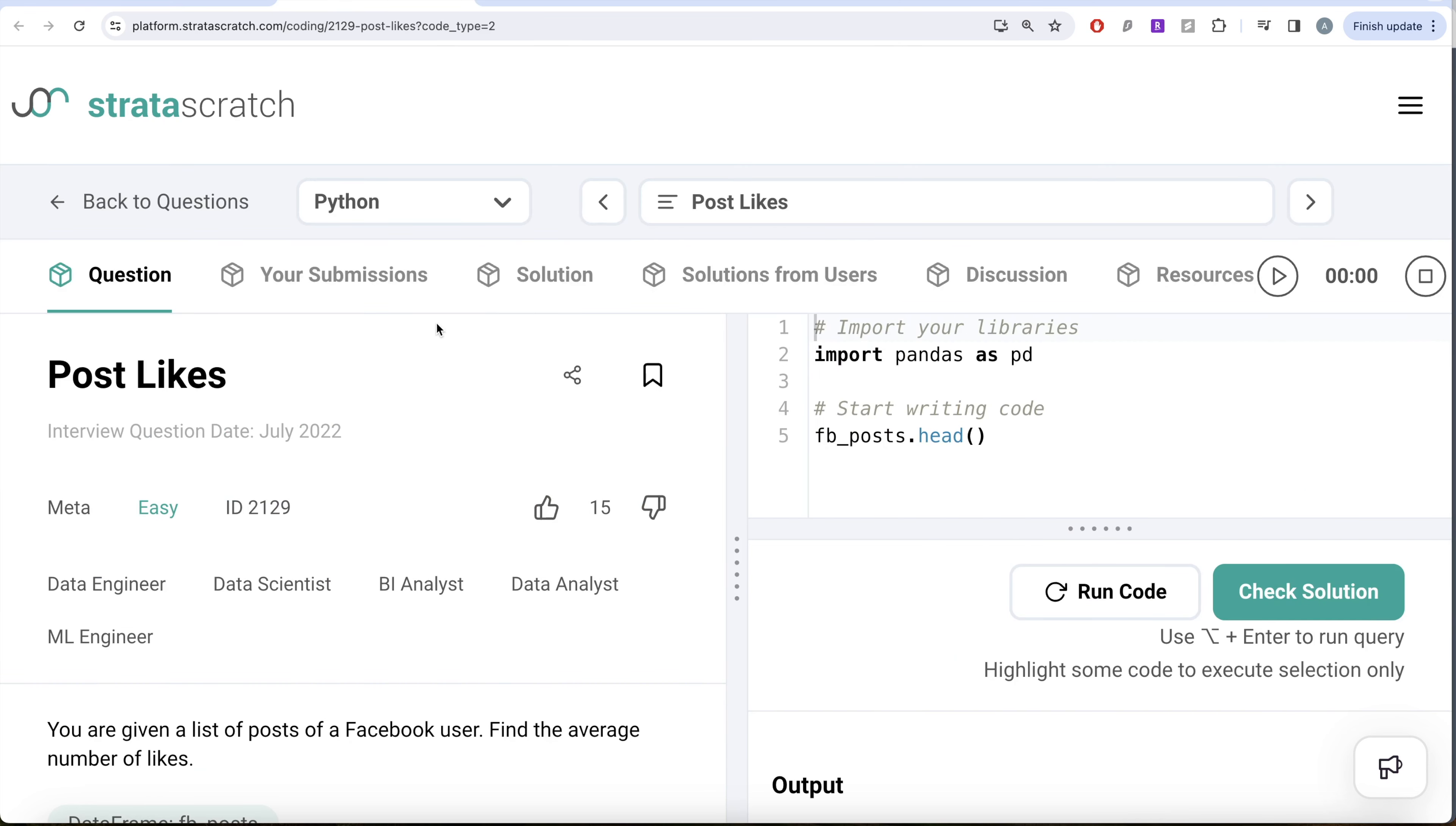In this video, we're going to solve this question on StrataScratch regarding post likes. This question has been asked in Meta interviews and it's a great question if you're preparing for data engineer, data scientist, BI analyst, data analyst, or ML engineer roles.